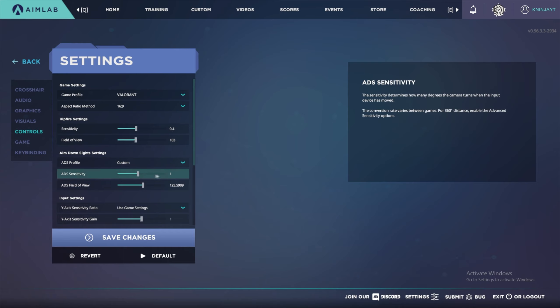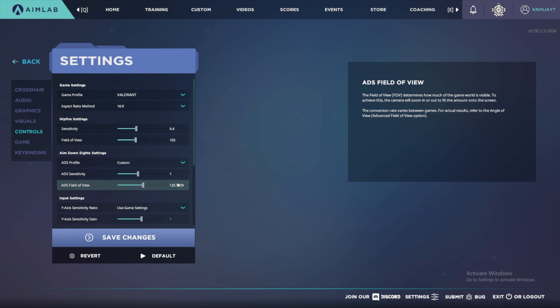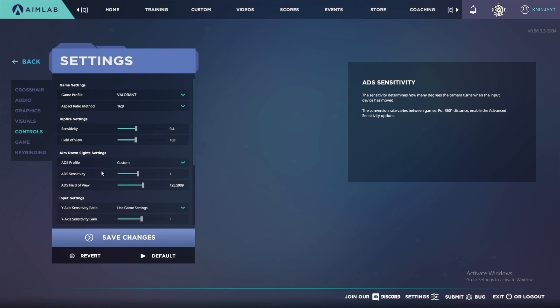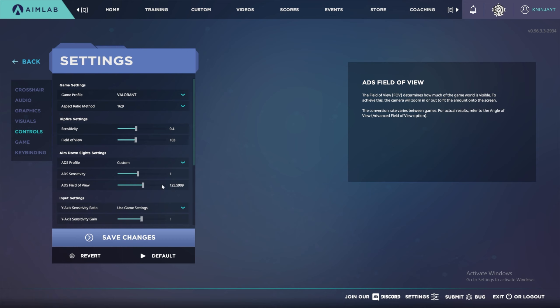Then you can edit your aim down sight sensitivity down here. I don't really train my ADS sensitivity so I'm not sure what Valorant's FOV is for aim down sights, but I just left it as this. I don't really scope in in Aimlabs at all anyways.